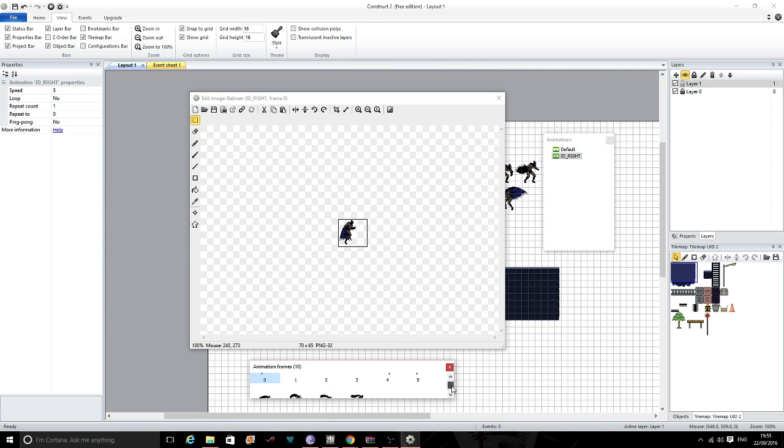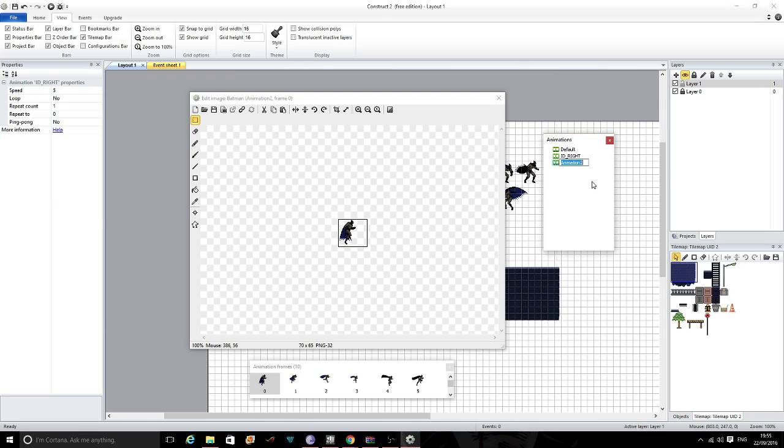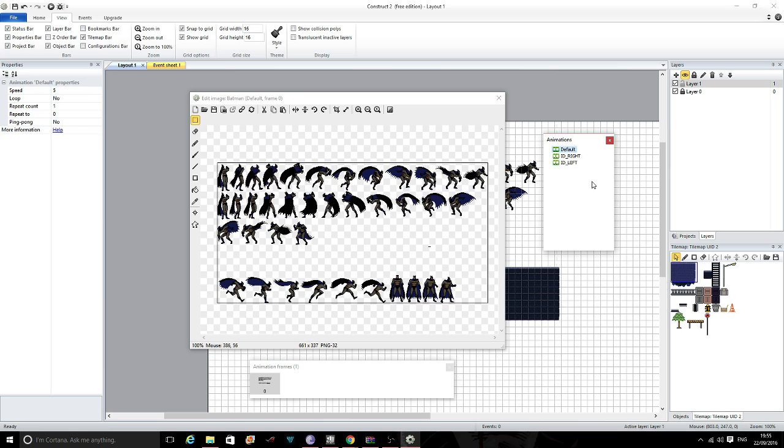We will need a copy for our left as well. So what we do is we just click duplicate and call this IDLE_LEFT. IDLE underscore LEFT, like so. Only capitals will be easier.